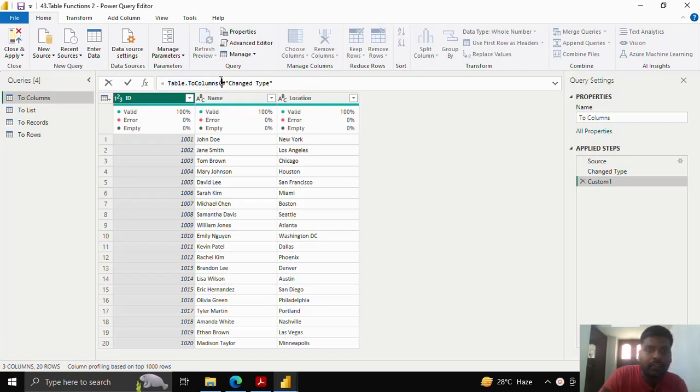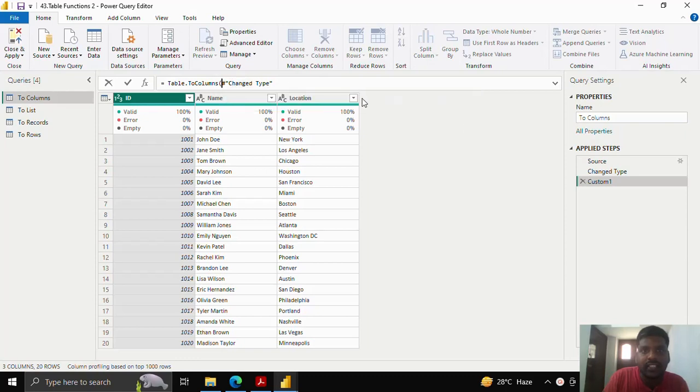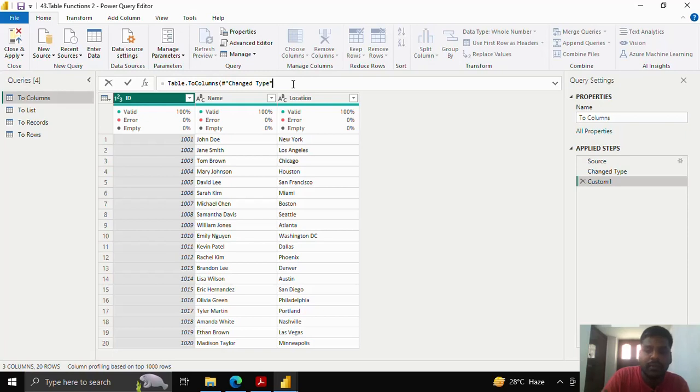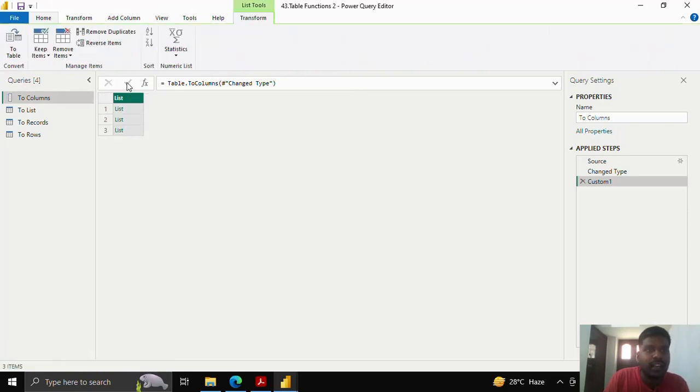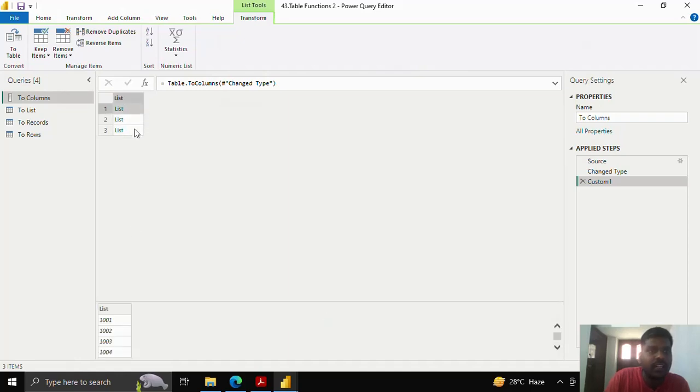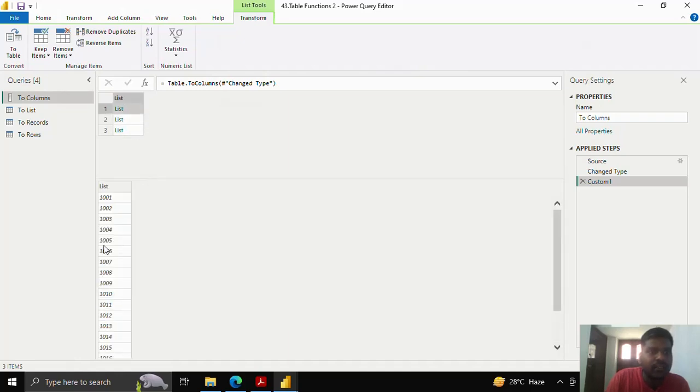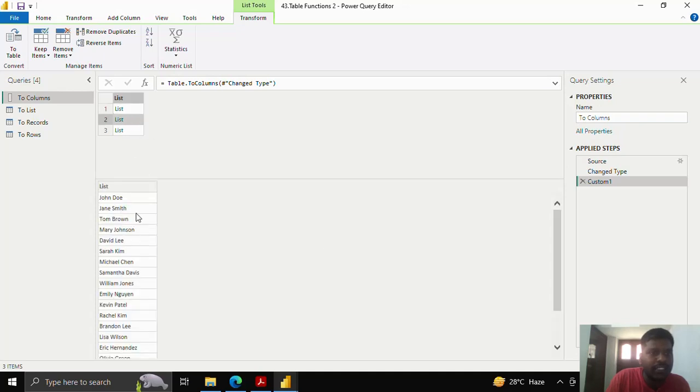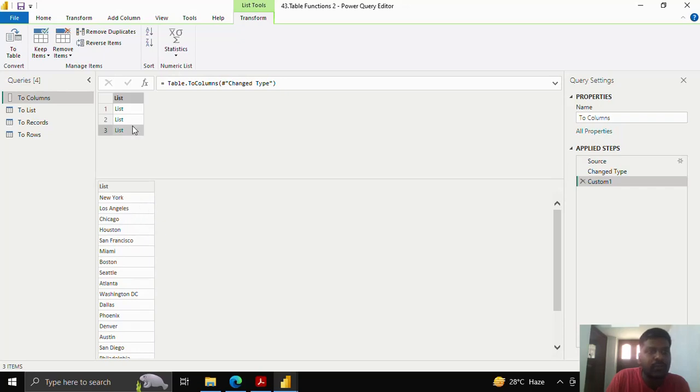Here I have the previous step which is change the type, you could see in my applied steps. This is my table in the previous step. I'll enclose it in parenthesis and click here. You could see that once I click on the first list, here I have got my columns where it is my ID column, this is my name column, and this is my location column. This is how we convert table to different lists or different columns.